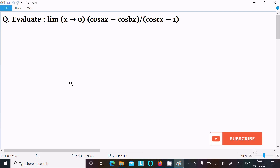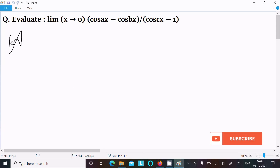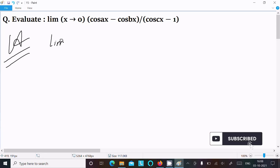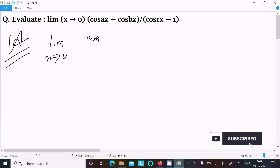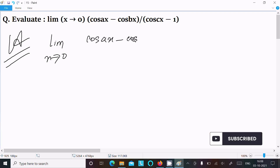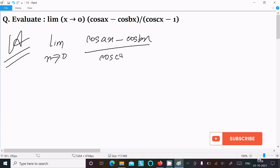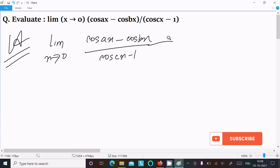How to evaluate the limit as x tends to 0 of cos(ax) minus cos(bx) divided by cos(cx) minus 1. Let's see the answer. First, writing the given limit: x tends to 0, cos(ax) minus cos(bx) divided by cos(cx) minus 1.